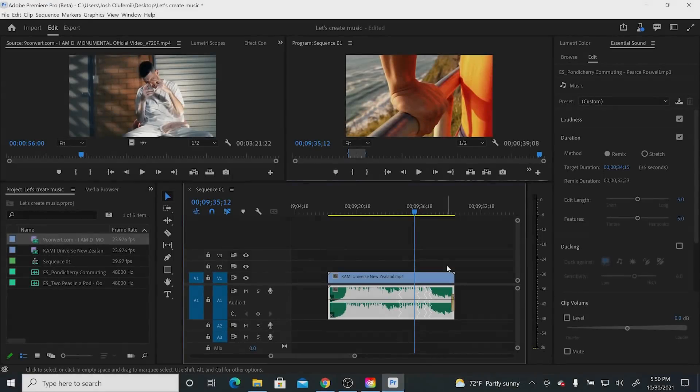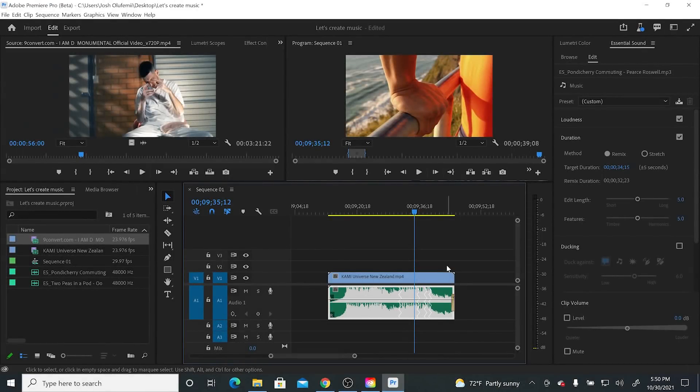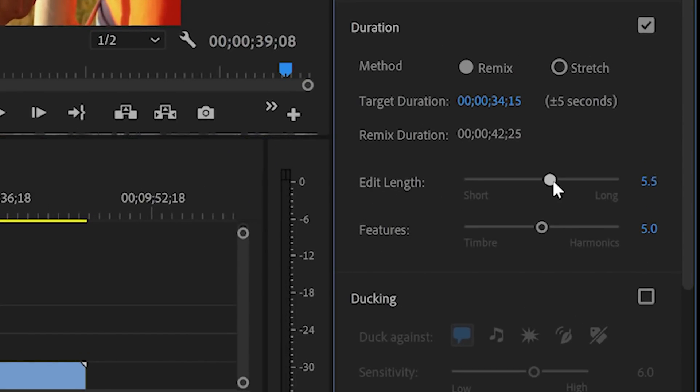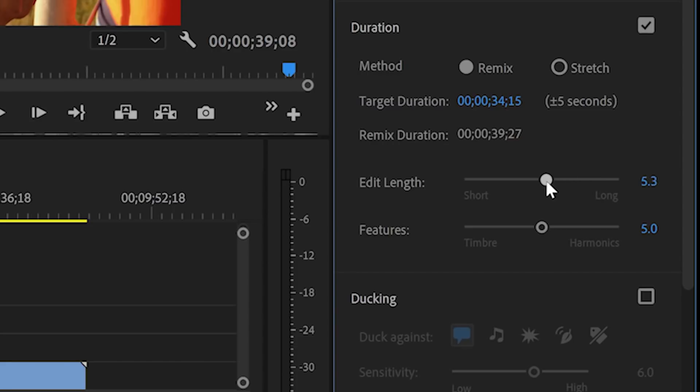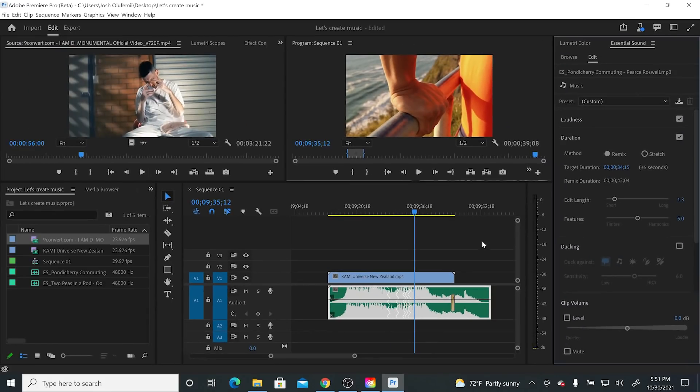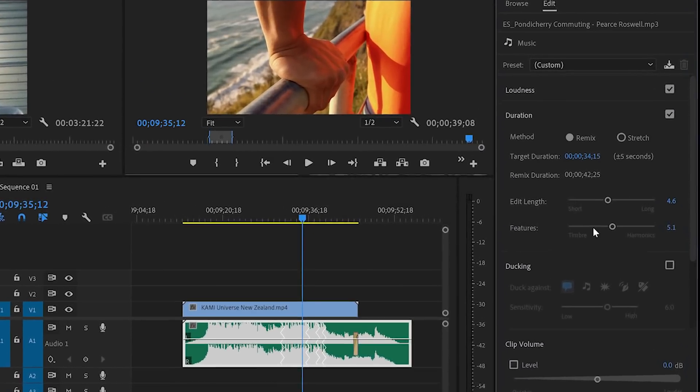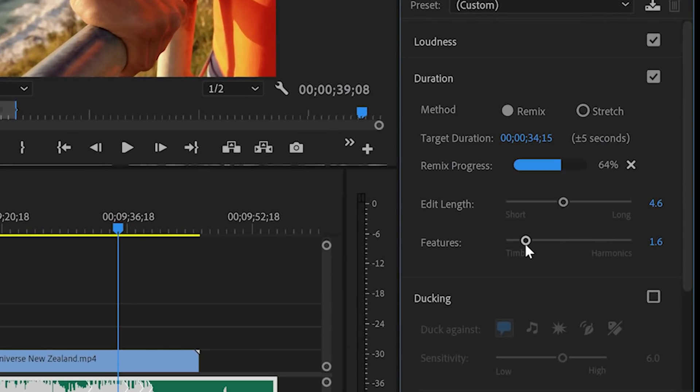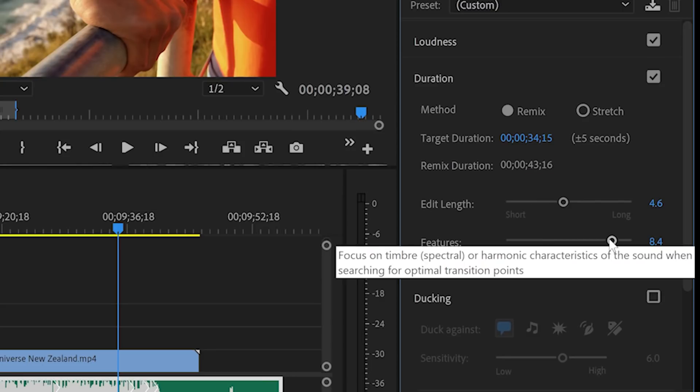Guys, most of the time, remix just kills it on the first try. But if you want to actually go and edit some of the parameters, you can. You can edit the edit length as well as the features. If you drag the edit point to a higher number, it just means you're going to decrease the number of edit points. If you drag the edit length to a lower number, you're going to actually increase the number of edit points. So you have a little bit more in here. As far as features, you're going to want to drag it down to Timber if you have fewer instruments. And then you're going to want to drag it up to Harmonix the more instruments that you have in any piece.